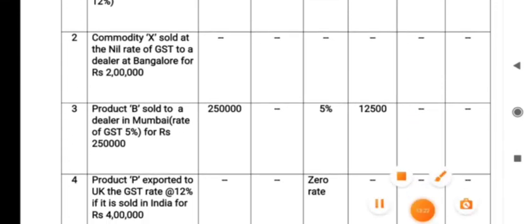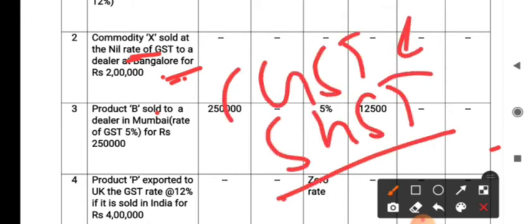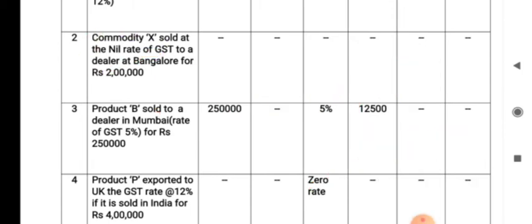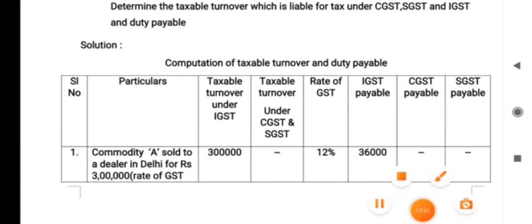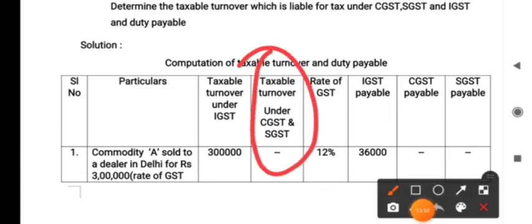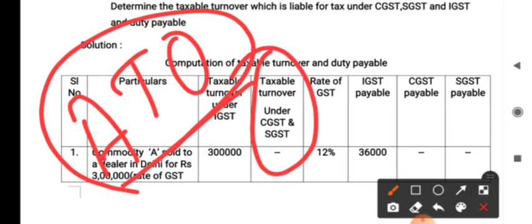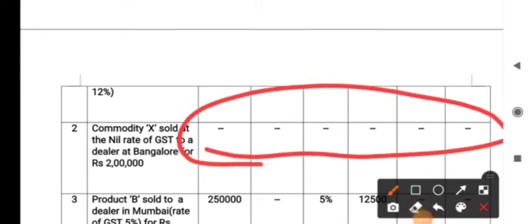The second transaction: Commodity X sold at nil rate of GST to a dealer in Bangalore. The goods are supplied within the state, so CGST and SGST apply. However, the rate of tax is nil — so is it taxable? It is not taxable. We are calculating taxable turnover, which does not include nil-rated, exempted, or zero-rated supplies. That is why I have put a dash; we have not taken this amount anywhere.